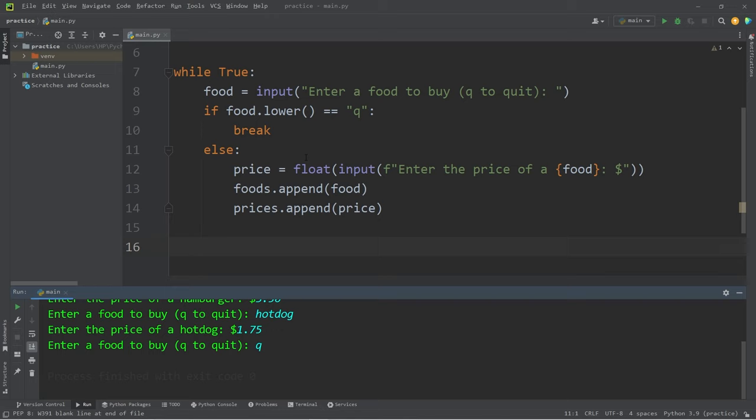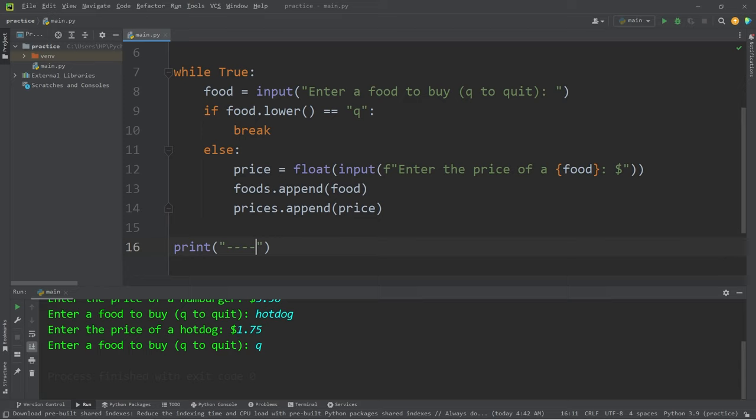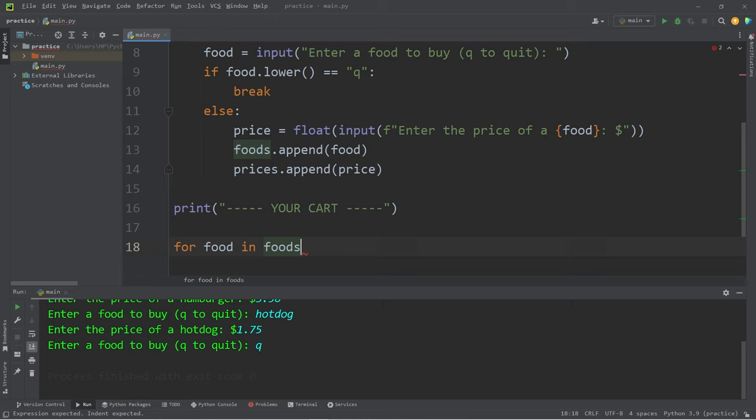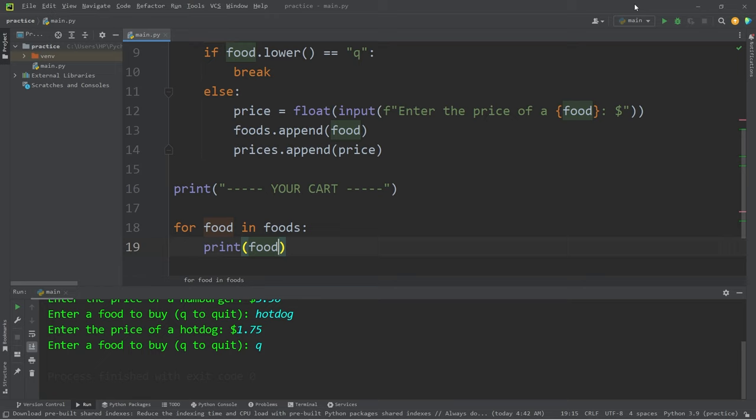Outside of the while loop, let's display our shopping cart. Let's print some decorative text. Maybe five dashes. Your cart. Then another five dashes. I will then iterate over all of the elements found within my foods list. For every food in my list of foods, let's print each food item. Let's take a look so far.